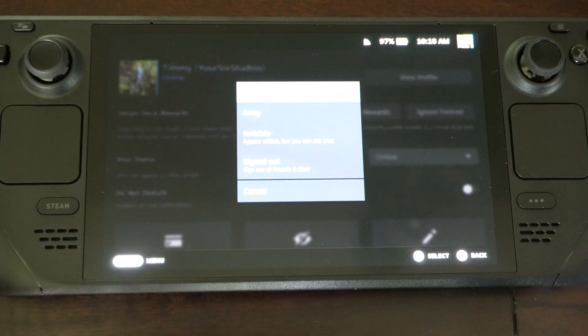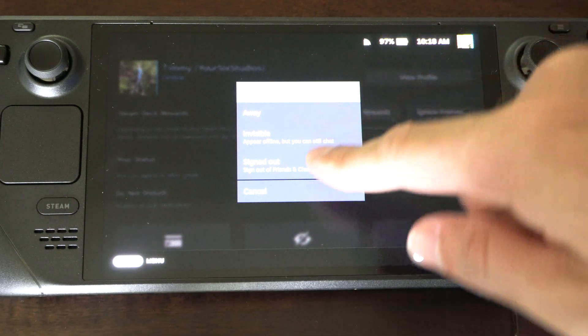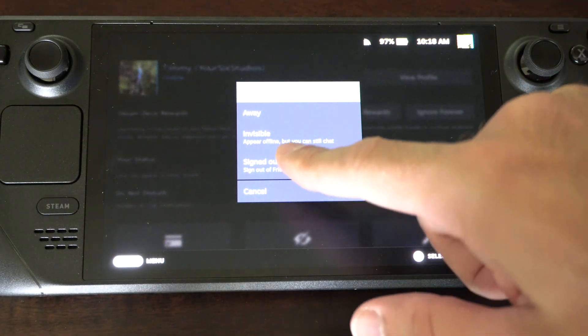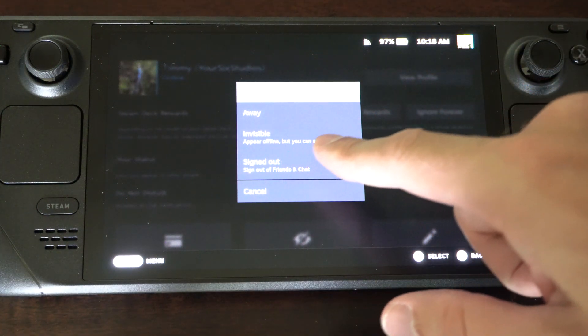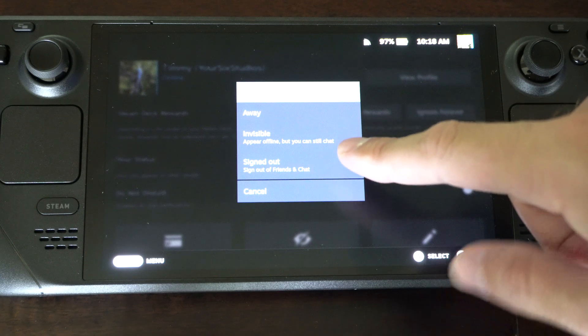Then we got the other options on here like away, invisible, appear offline but you can still chat. So that's probably what you want to do.